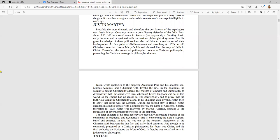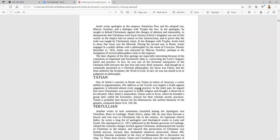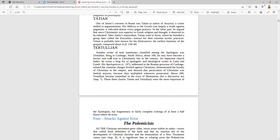Justin Martyr — who was he? Probably the most dramatic and therefore the best-known of the apologists. Tatian was one of Justin's converts in Rome, a native of Assyria. Remember, when Pentecost came, there were people from all over the world there, and that's how the gospel spread. Know something about Tertullian — another writer of note, sometimes classified among the polemicists. Tertullian was born in Carthage, North Africa.